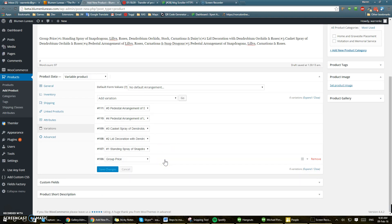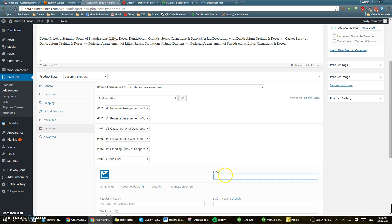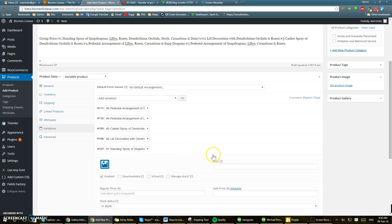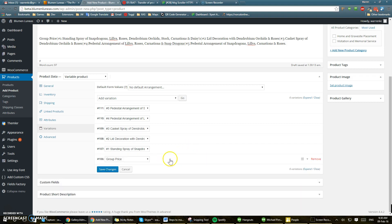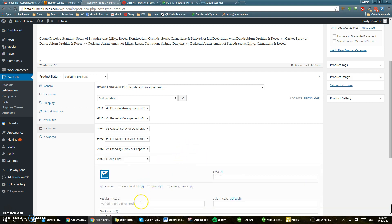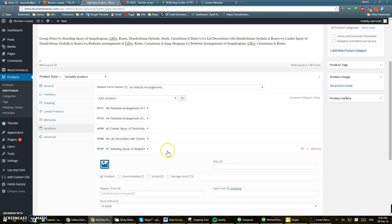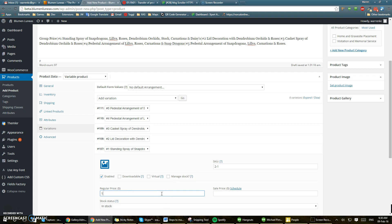And let's see, I think the main one would be just 2. This would be $650. Number 1 variation would be, okay, so 2-1 and that would be $172. There we go.